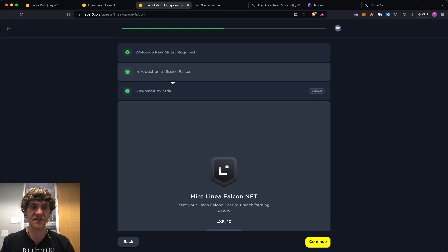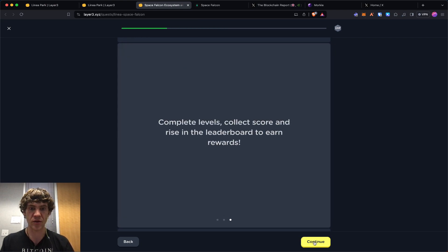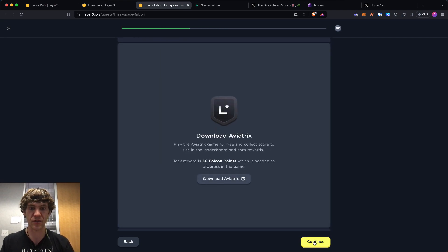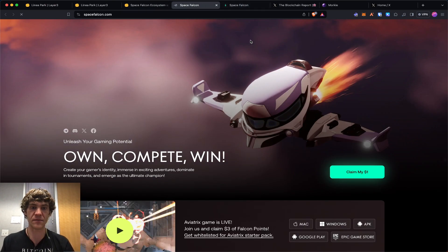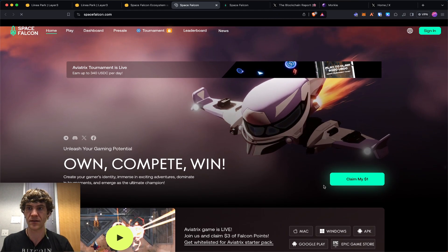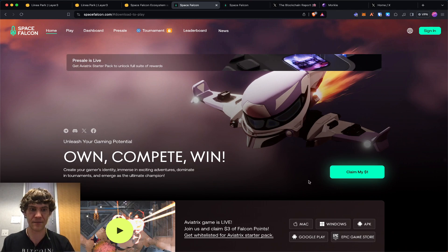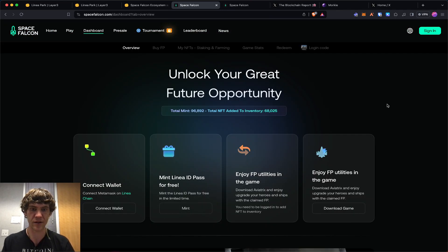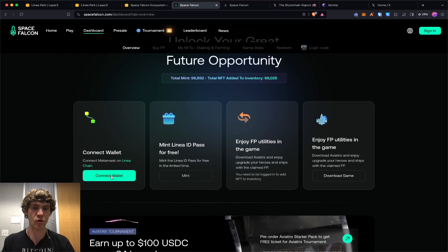The Space Falcon was down, so I just wanted to run you through it. All you got to do is you don't have to download the game. You just go to Space Falcon, go to the dashboard, and connect your wallet.